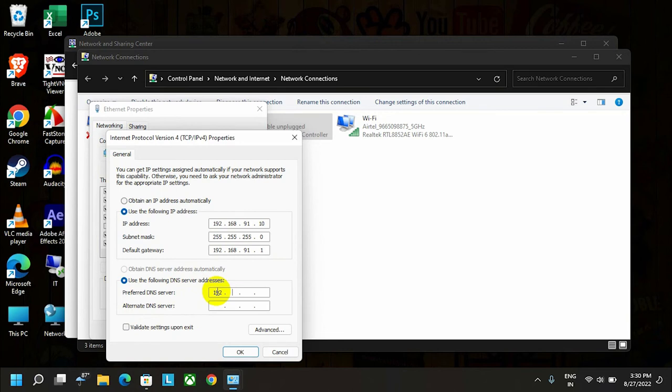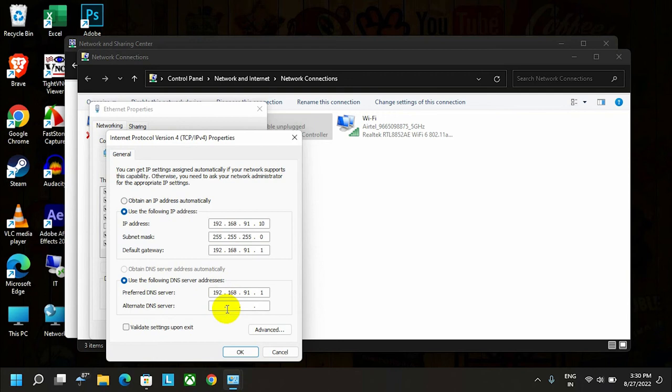Then here we can add a global DNS as well. If you have a list, you can add it here. As I don't have any private DNS list, I'm going to use a public or global DNS, which is 4.2.2.2.